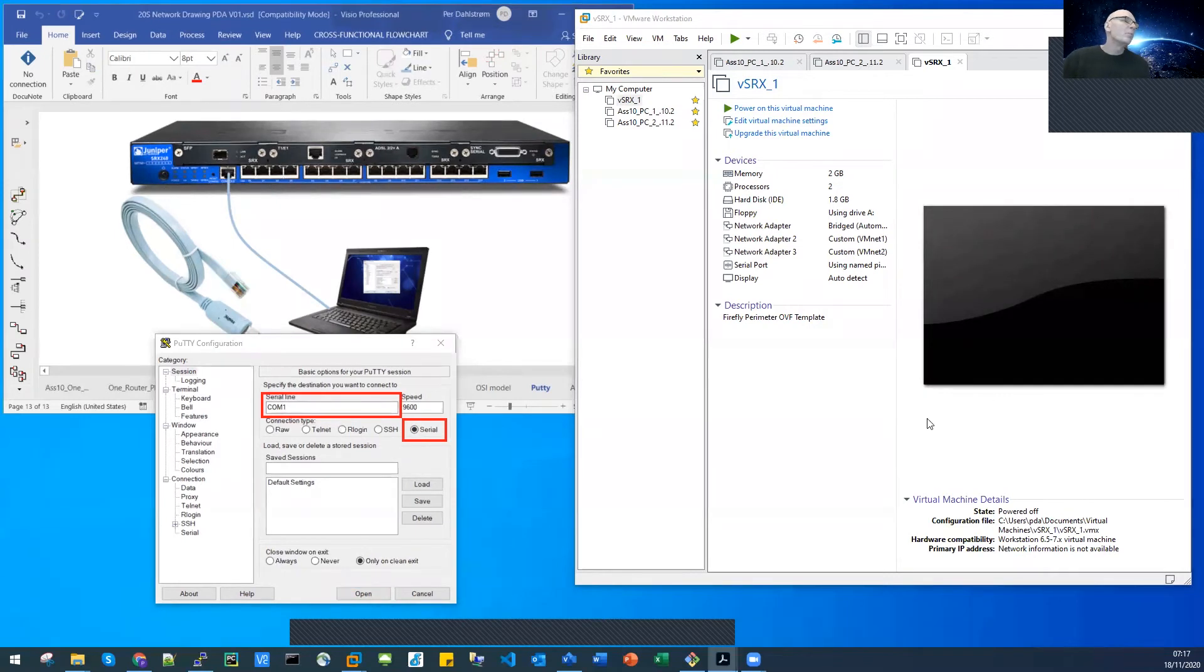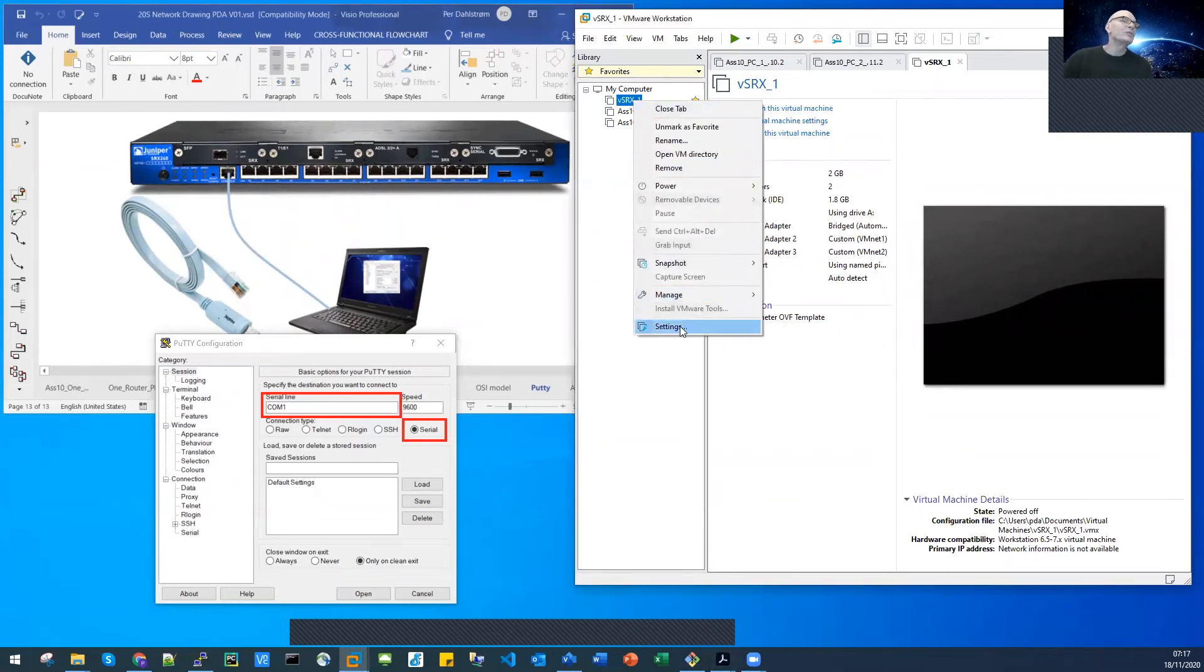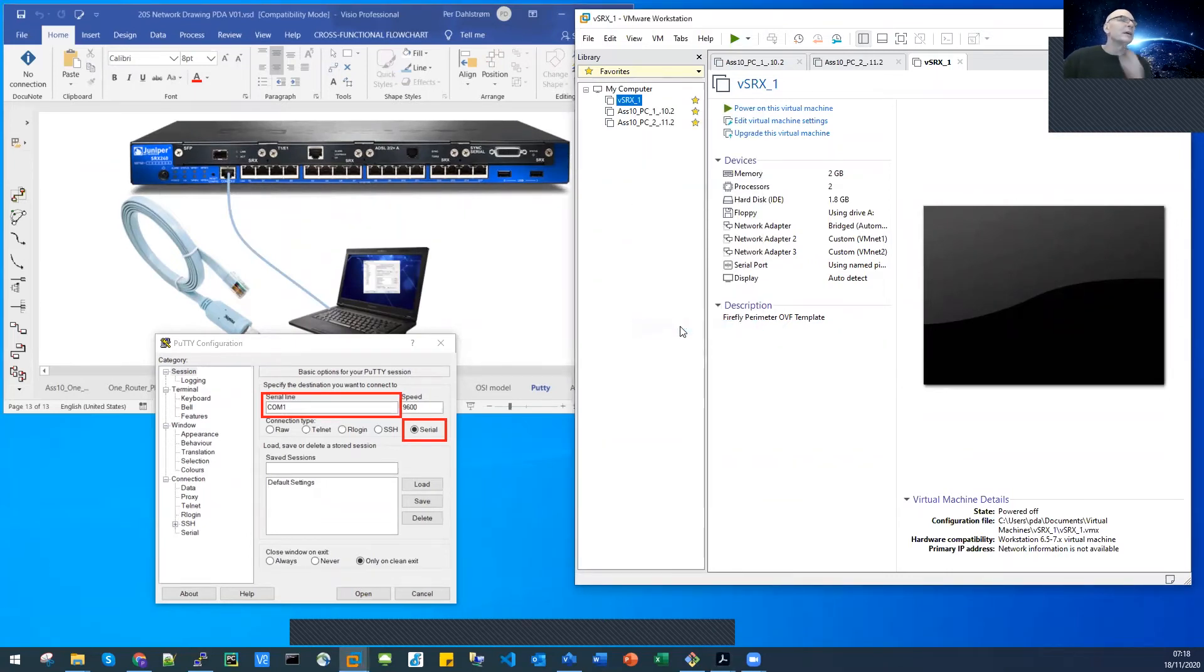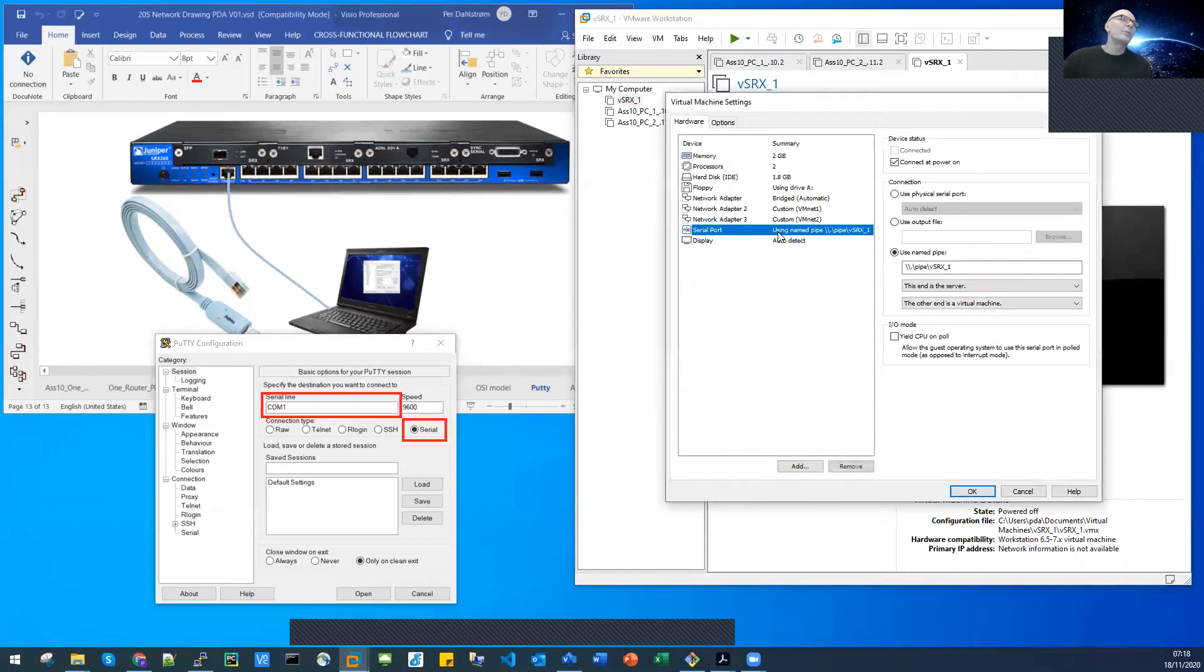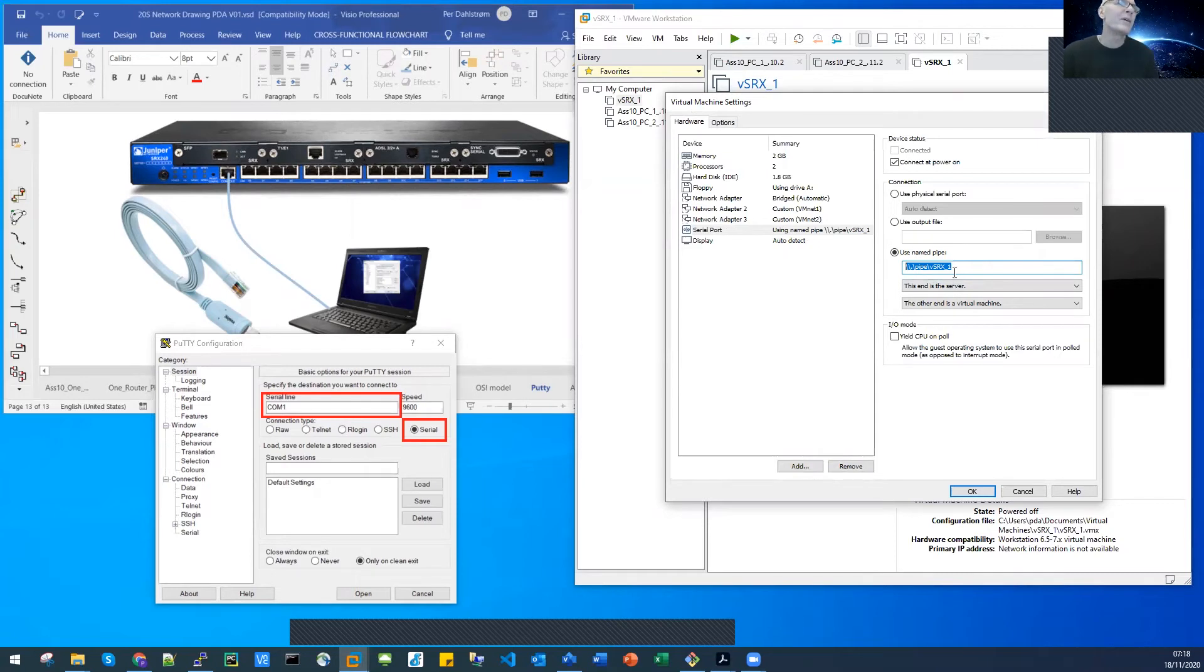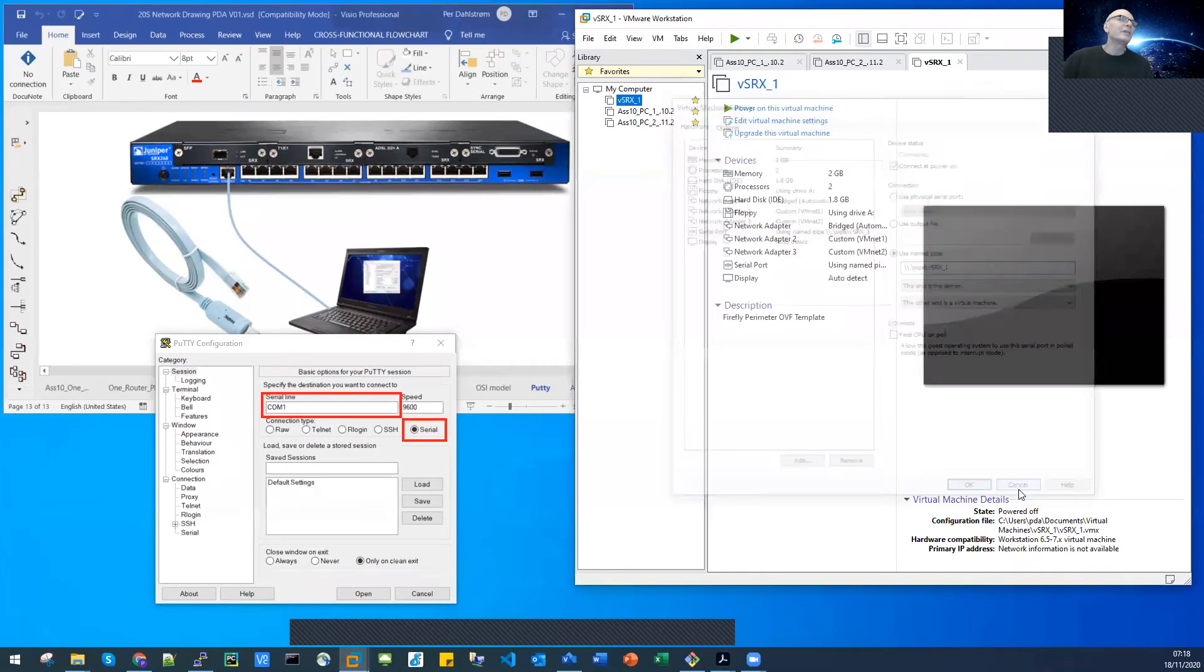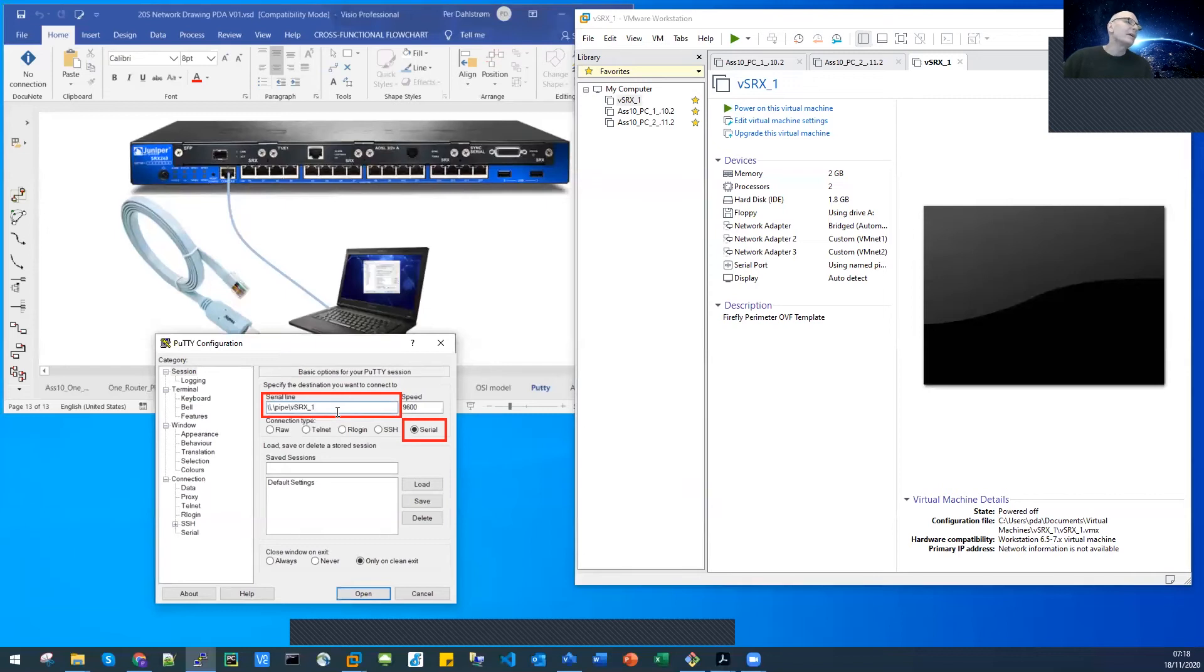The most secure way to put in the pipe is actually to go to the VSRX again, right click for settings, and go to the serial port. Find the serial port, and then copy paste the used pipe name you have given on the SRX. Copy that, and paste that in over here in the PuTTY terminal. Then you won't have any typos or typing errors.